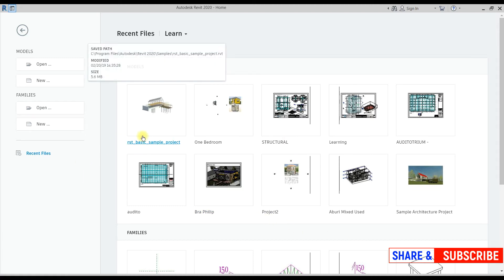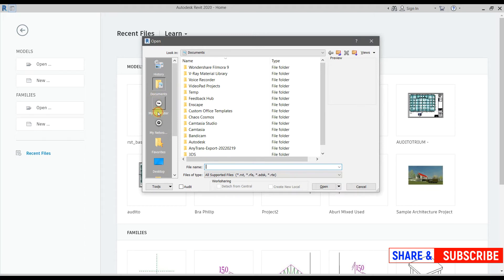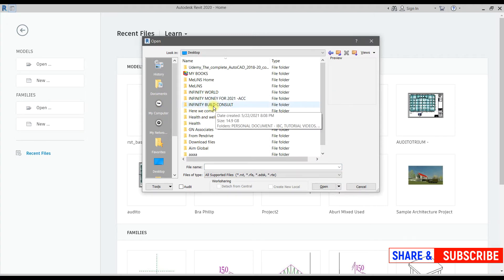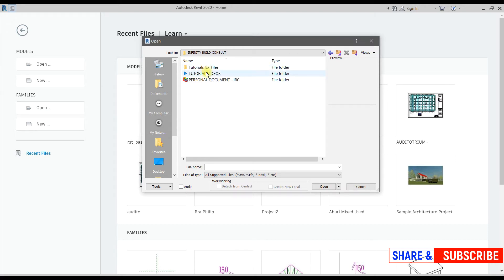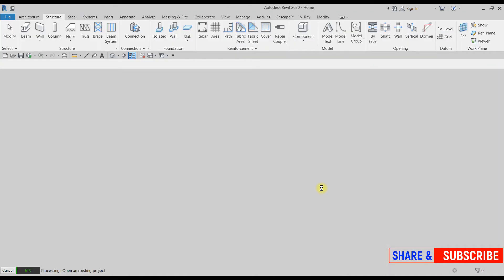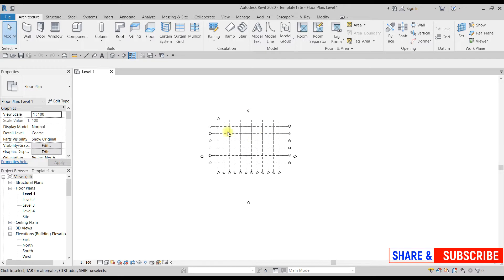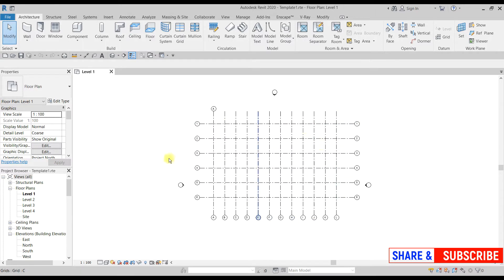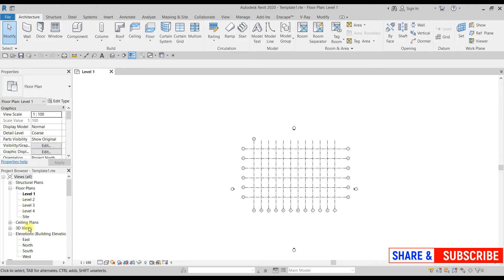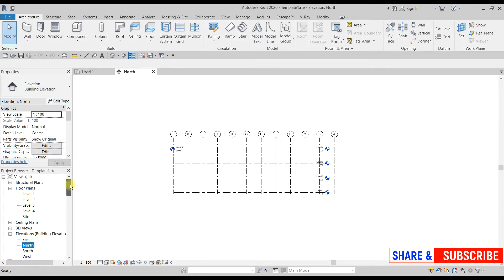I'm going to open the template we worked on last time. If you need the exercise file, just leave a comment and I'll provide it for you. This is what we did last time — adding grid lines and adding levels: level one, level two, level three. If you haven't watched that video, kindly check it to learn how to add levels and gridlines.